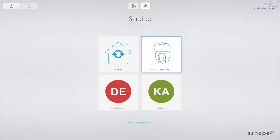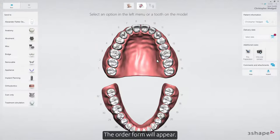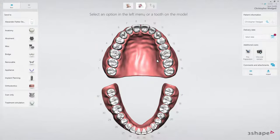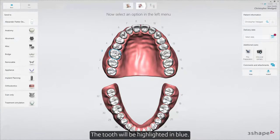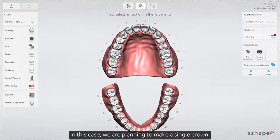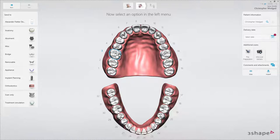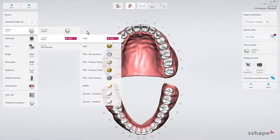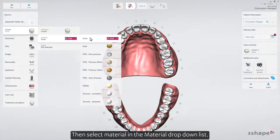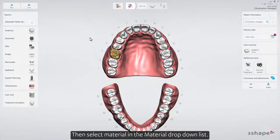Select Lab. The order form will appear. Select the tooth that needs to be restored — the tooth will be highlighted in blue. We are planning to make a single crown. Click on the Anatomy drop-down list to select Crown, then select Material in the Material drop-down list.